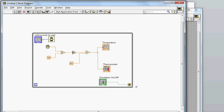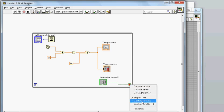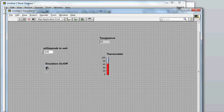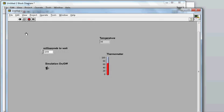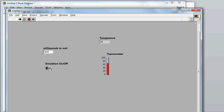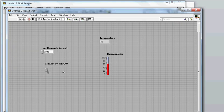Now let me demonstrate the second way: 'continue if true.' I'll change the conditional terminal to 'continue if true.' This means the loop keeps running as long as the condition is on — true keeps it going. Now running it: the condition is true so it runs. When I turn the switch off, the condition becomes false and the simulation stops. Hopefully you liked this video — if so, please subscribe to my channel. Thanks for watching, bye!